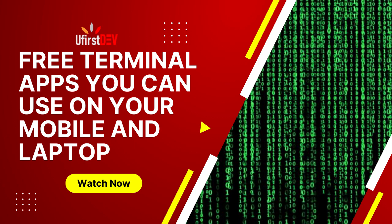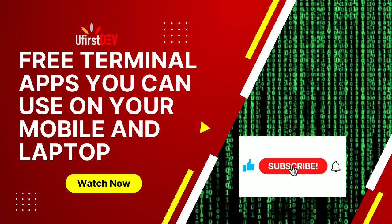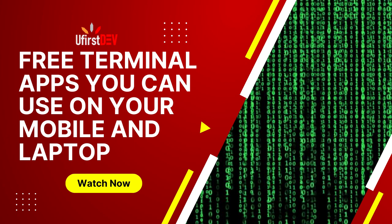Before we continue, if you have not subscribed to this YouTube channel, please make sure you click on the subscribe button below and then click on the notification bell so you will get notified anytime I upload a new video.